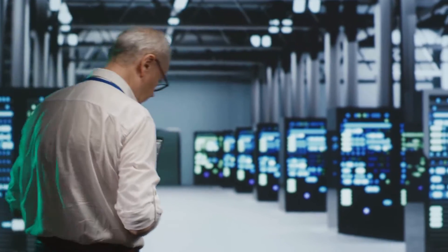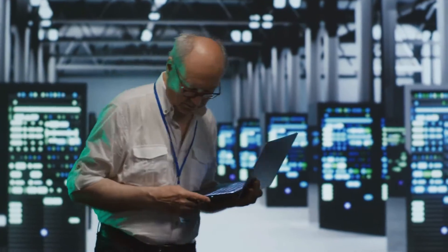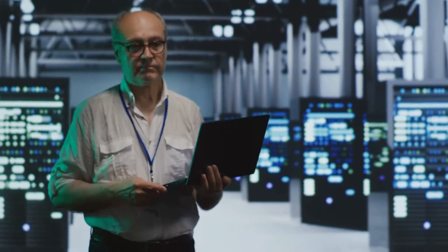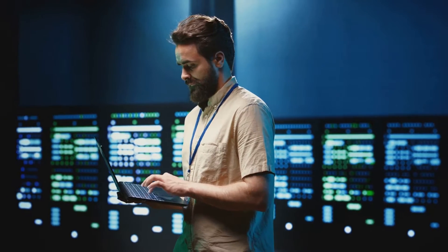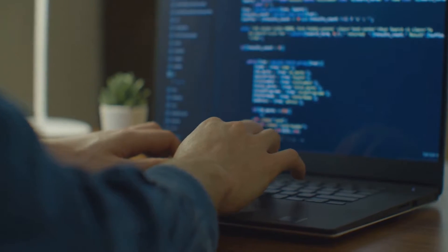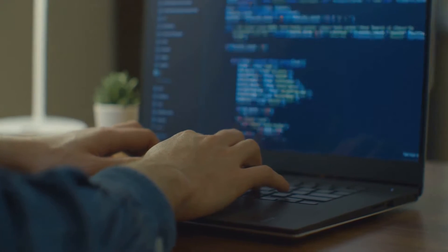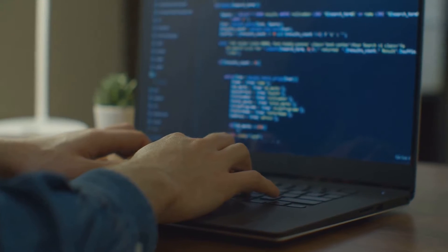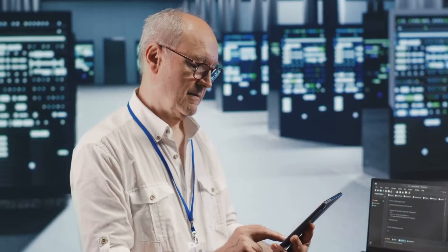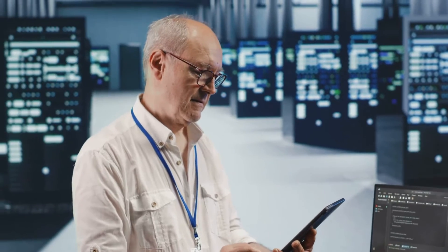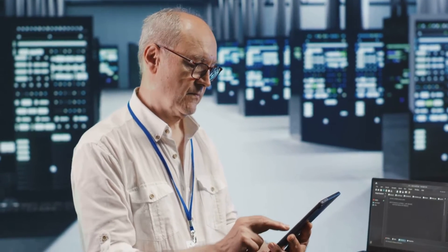Attention to detail is another must-have. You're the gatekeeper of critical data, so precision is key. Misplacing a single comma in a line of code can have serious consequences. So, meticulousness is your best friend in this job.